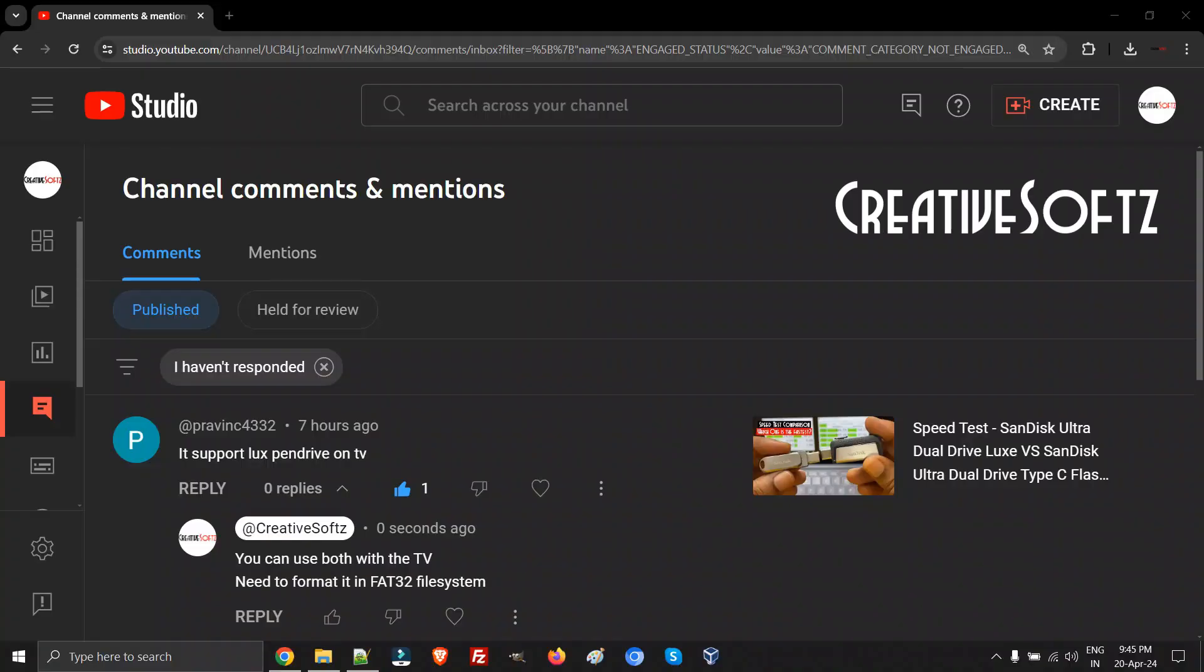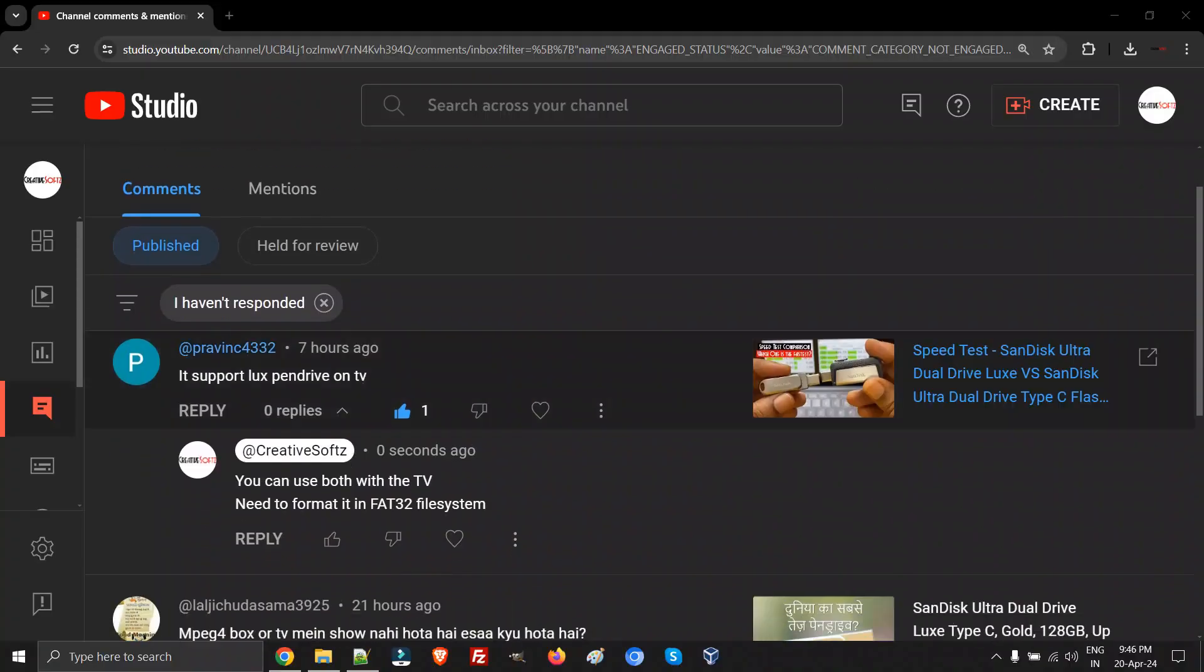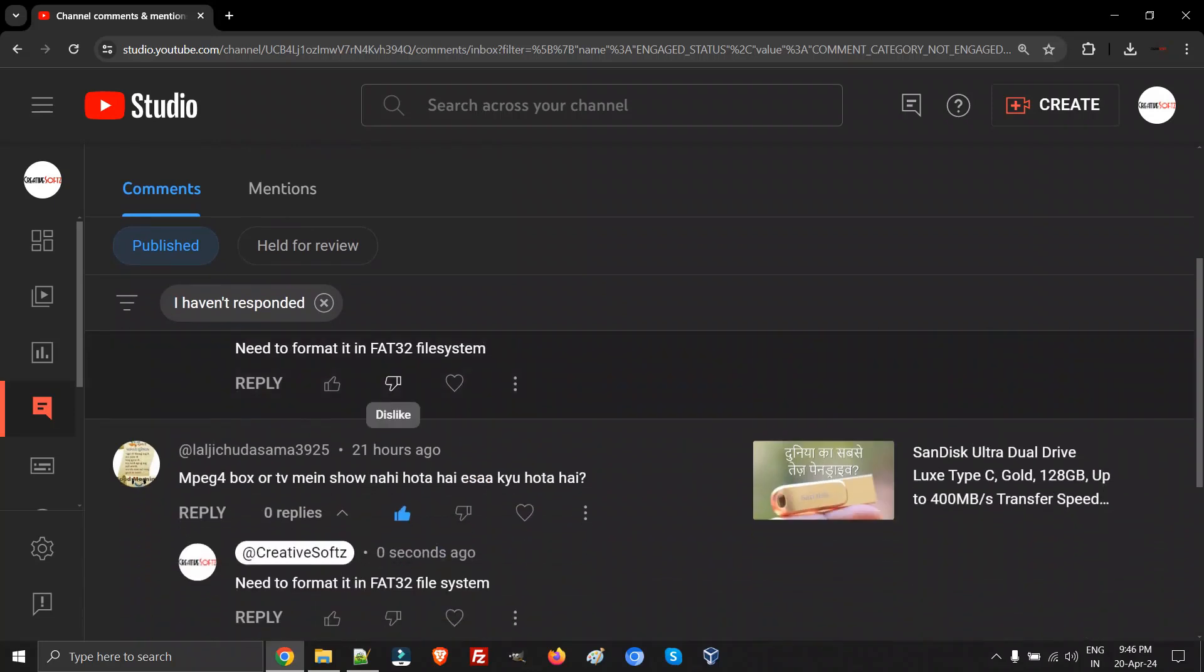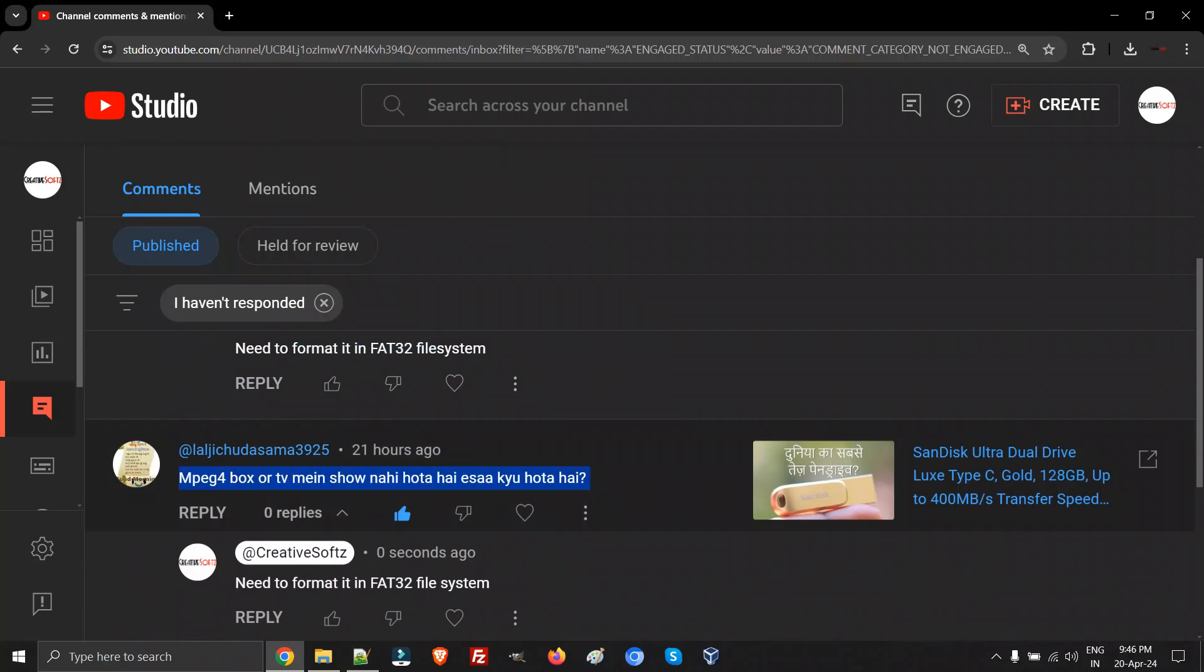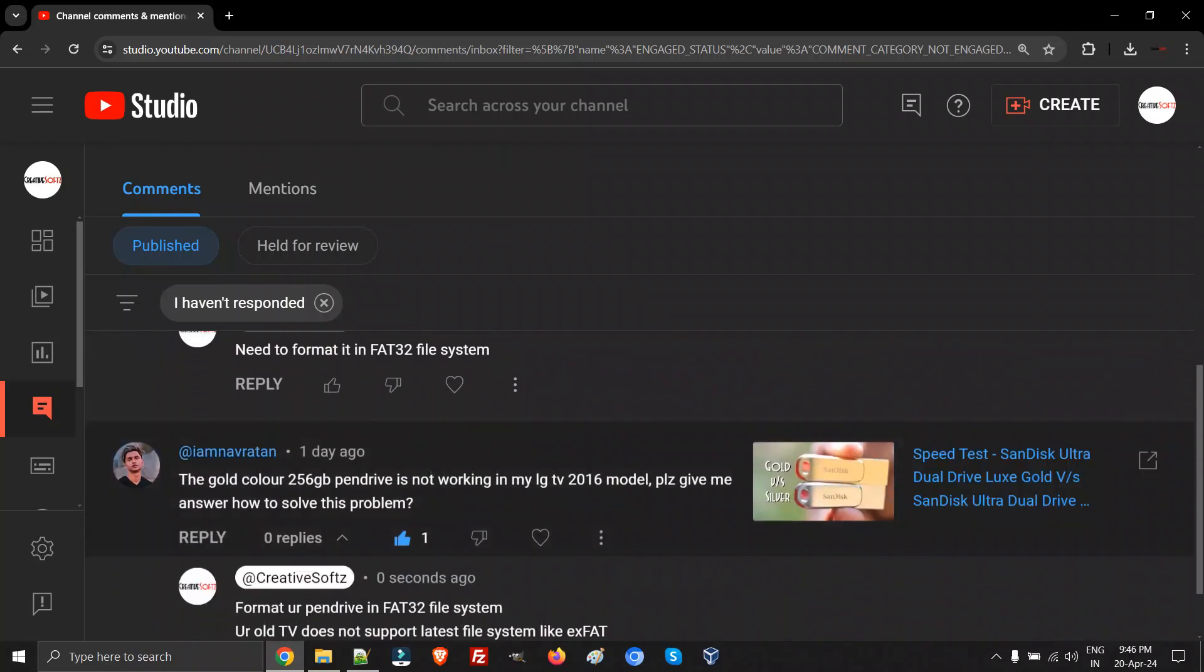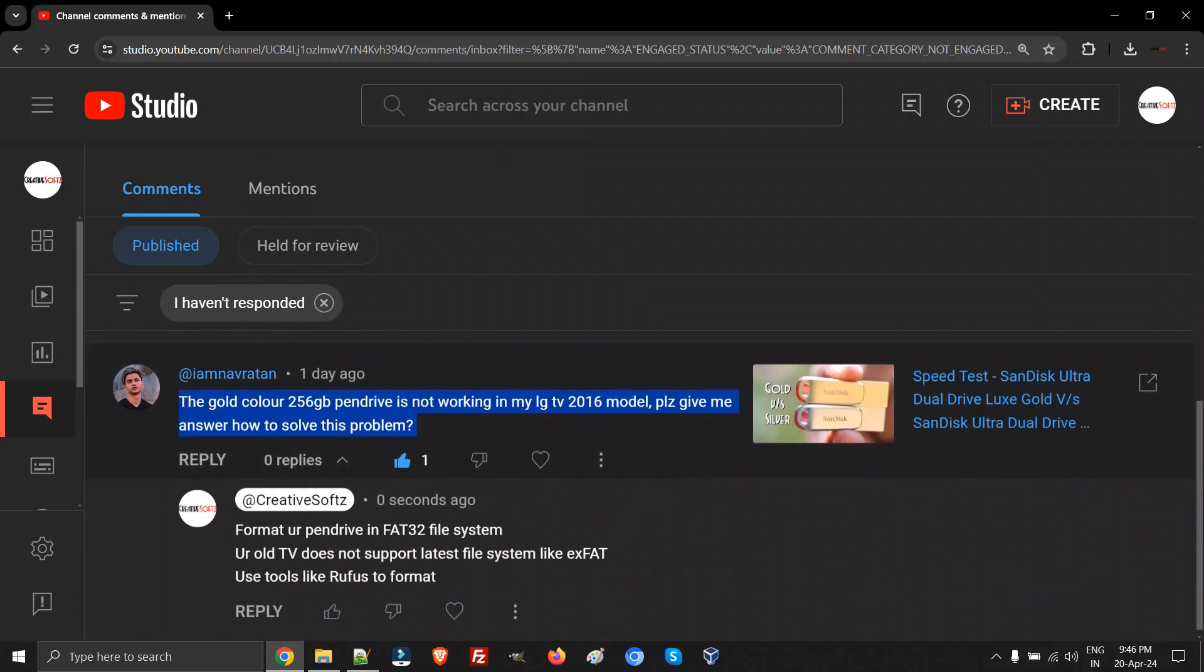Hey guys, welcome to CreativeSoft. I get tons and tons of comments from you guys saying that your 128GB DualDrive Luxe is not getting connected to your television. This is the most common question which I get as a comment in my comment box for this particular channel.